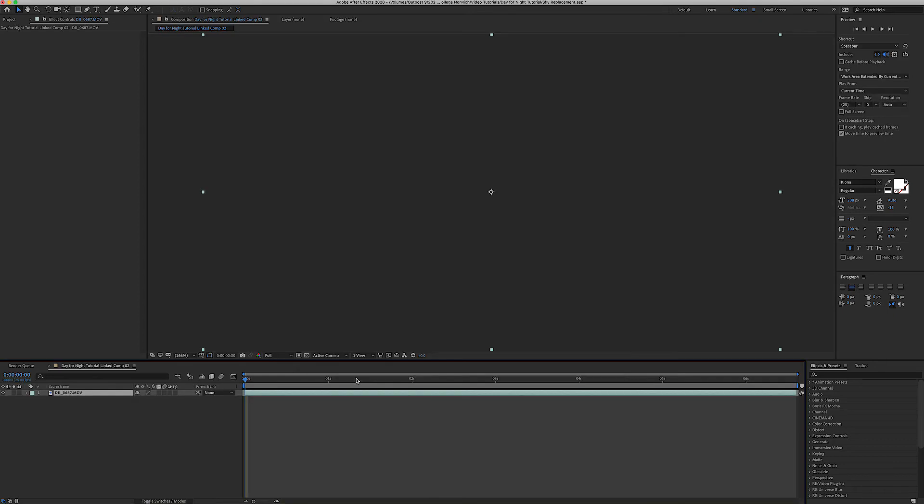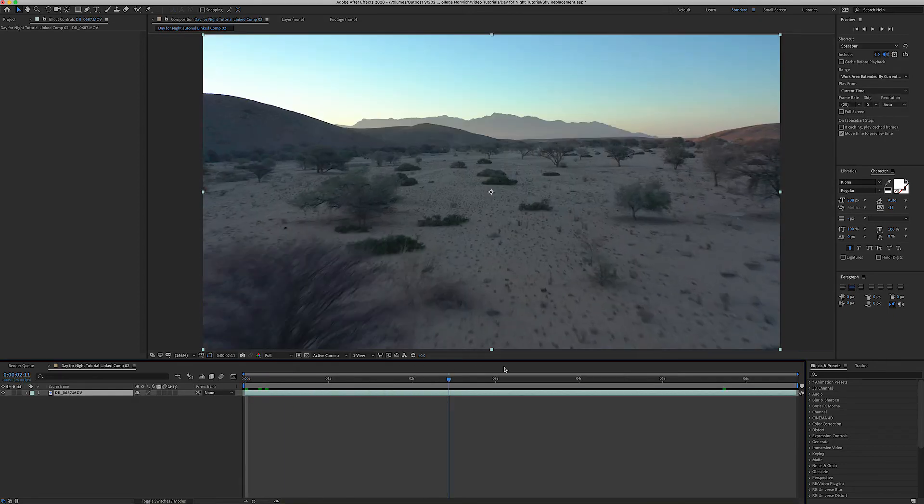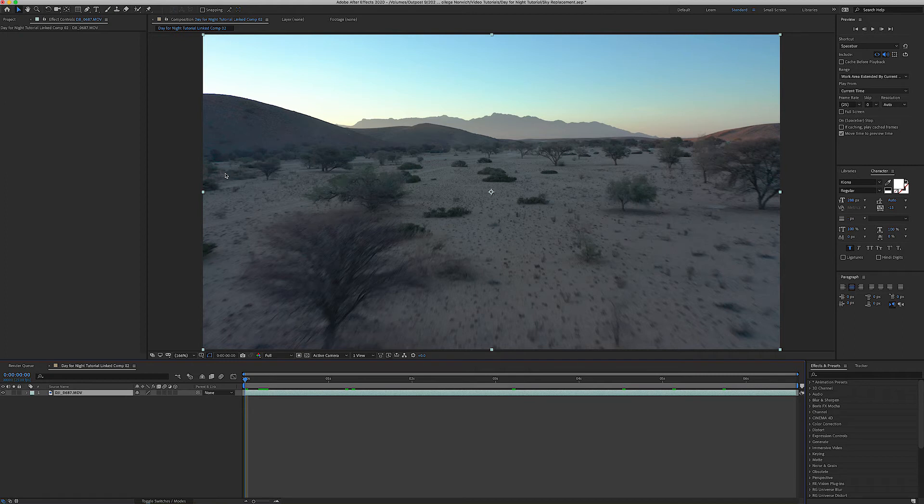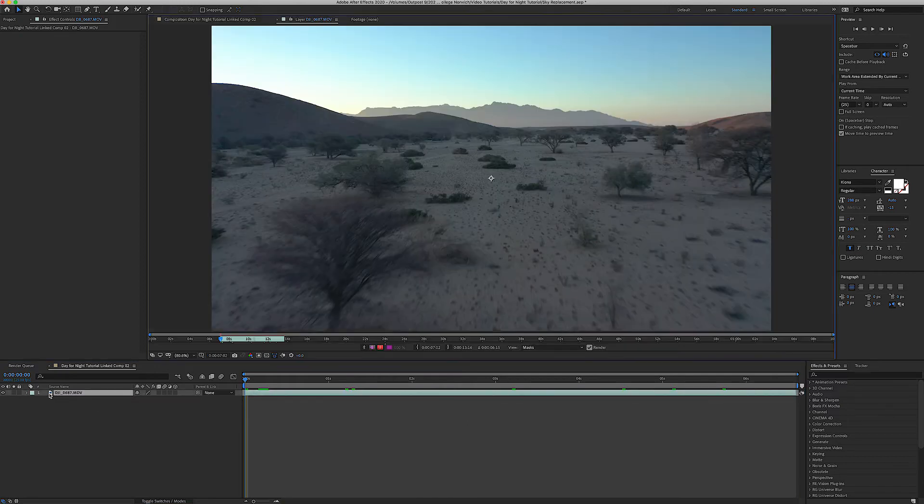So our clip's going to load up and the first thing we're going to do is remove this sky. So we're going to use a tool called the roto brush. It's very simple to use. We're just going to double click first of all on our footage and that's going to bring us into the layer panel.